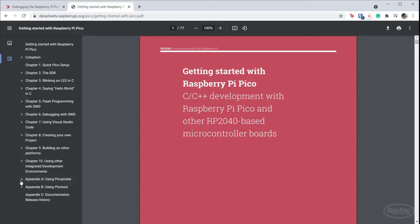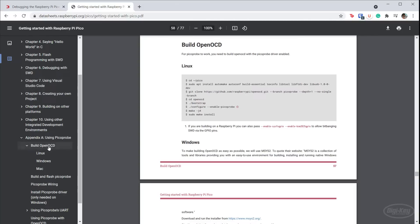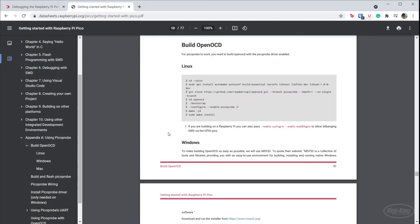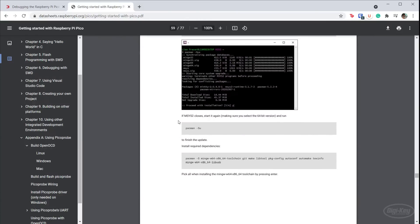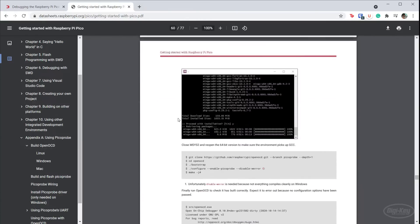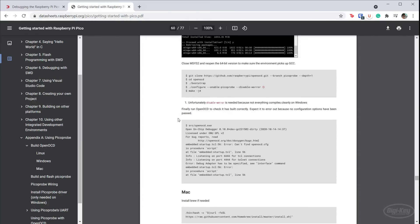I recommend checking out Appendix A to see how to do that. Note that we're not using regular OpenOCD. This is a special Pico version of OpenOCD that has some changes in the source code to work with Pico probe, which is why we need to build it. If you're on Linux or Mac, the process is pretty easy. Just run these commands to install some packages and build the tool.